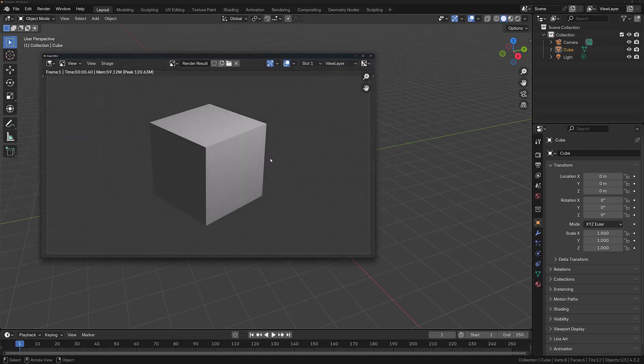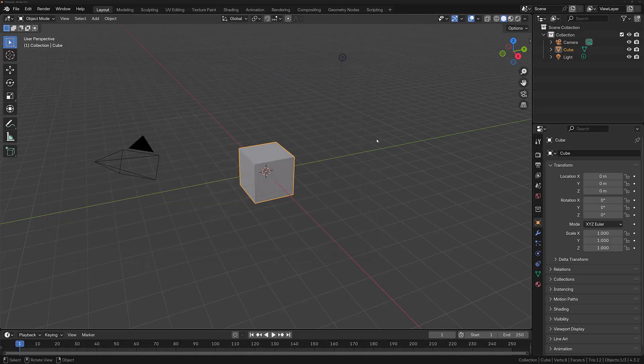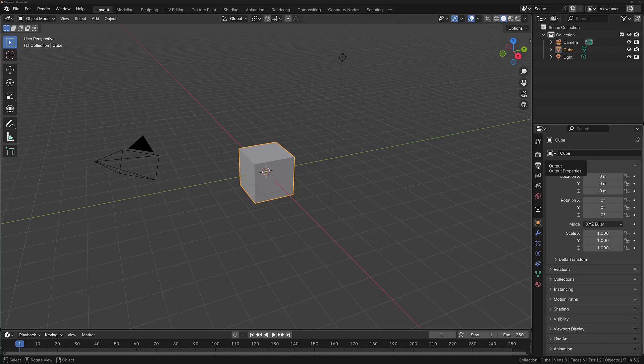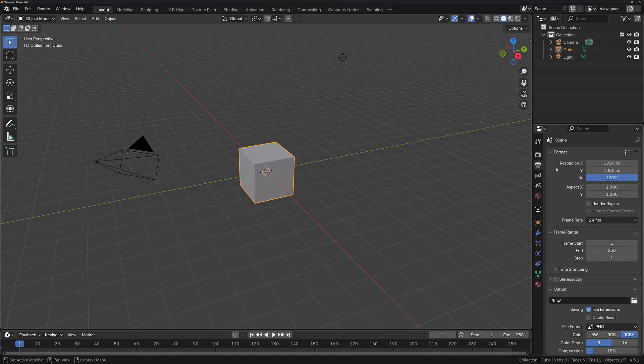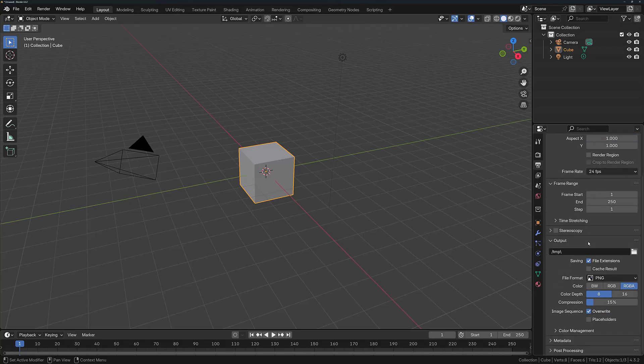When you're ready, select Save As Image and the image will now be saved to your computer. When it comes to rendering an animation, the output is going to be a little bit different. Go to the Output tab in the properties panel.